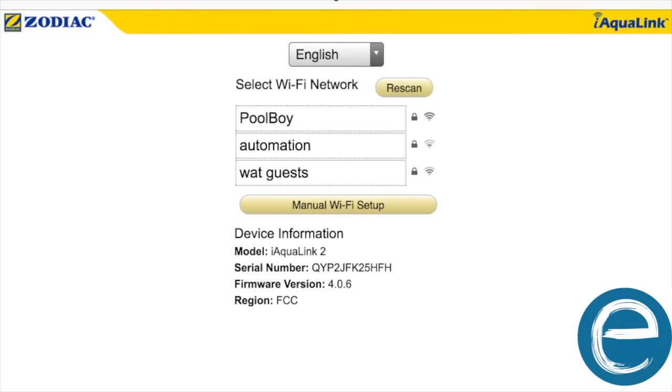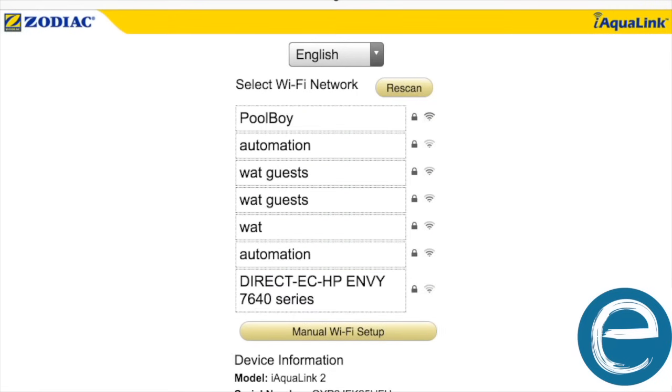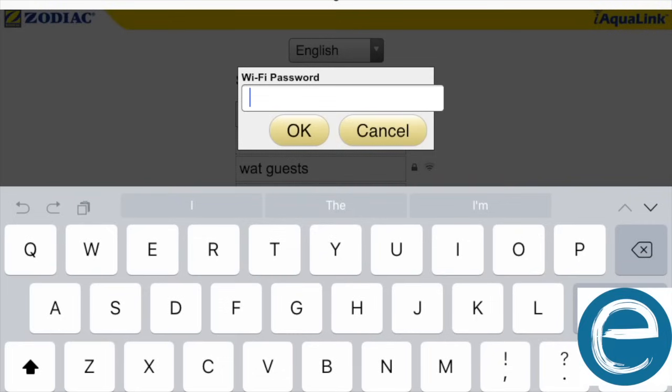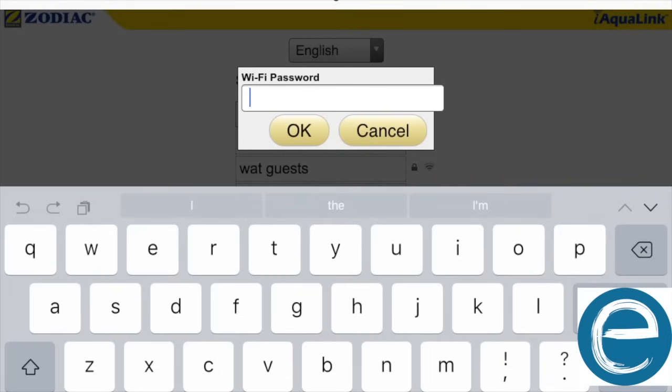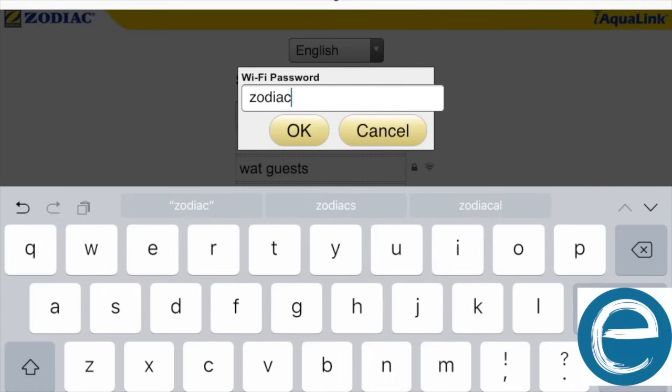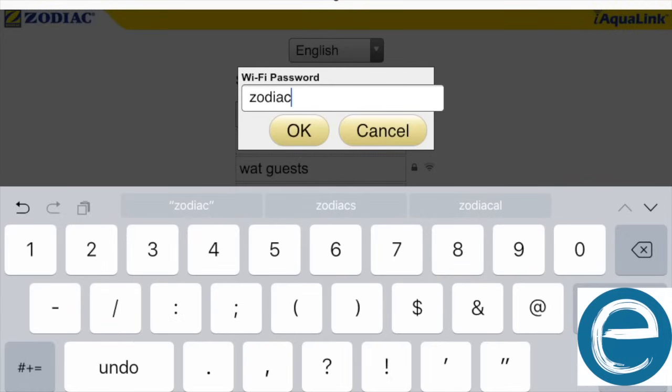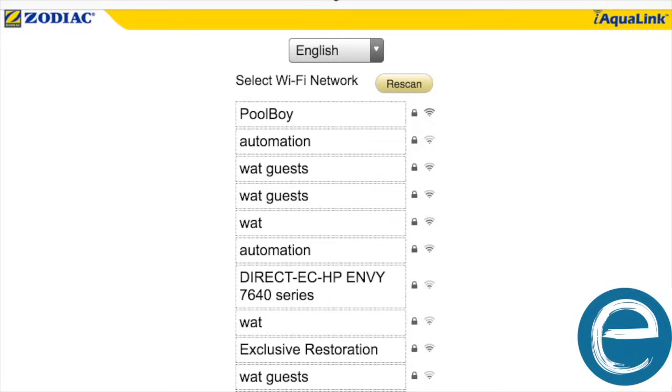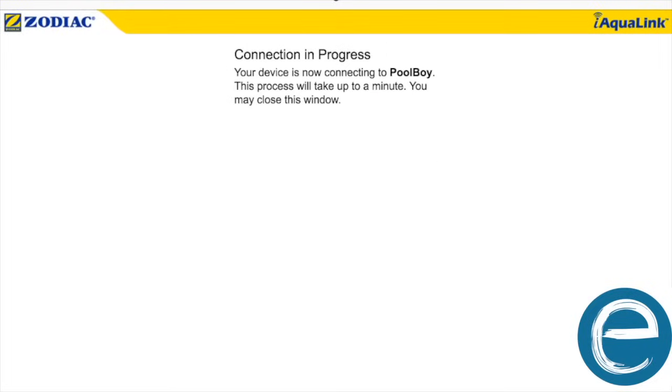So pretty much PoolBoy is what I want to attach to. So I'm going to click PoolBoy. And then I type in my password, which is extremely case sensitive. So make sure you type in the correct one case sensitive. Just type in Zodiac 69. And then what we'll do is exit out of the screen. You can exit at any time, just like the connection in progress screen tells you. So we're going to go back to our iAqualink app.